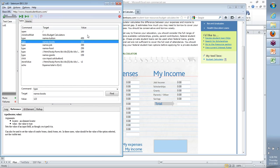The value basically has the additional information that we need to store based on the type of activity. For example, 'type' is the command — the 'what' part. The target says how to identify where. The value is what else — what do you want to type? We know where, we know we want to type, but what is it that we want to type? That information is loaded in the value.